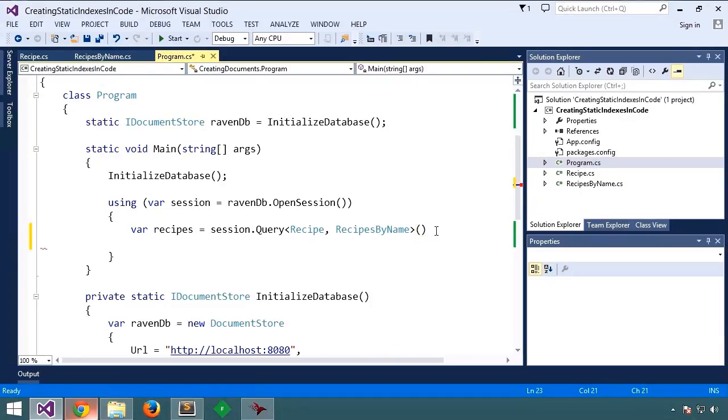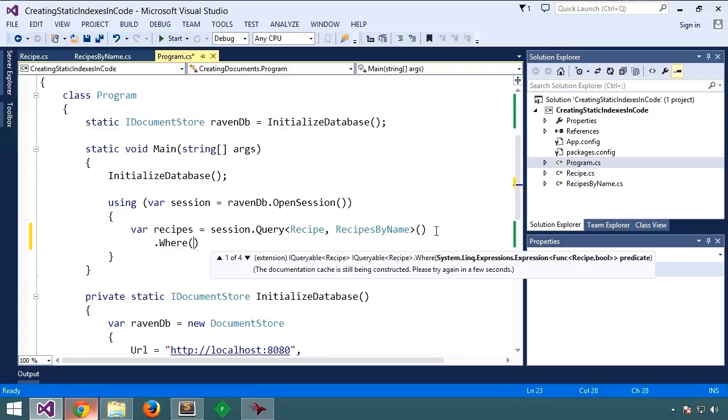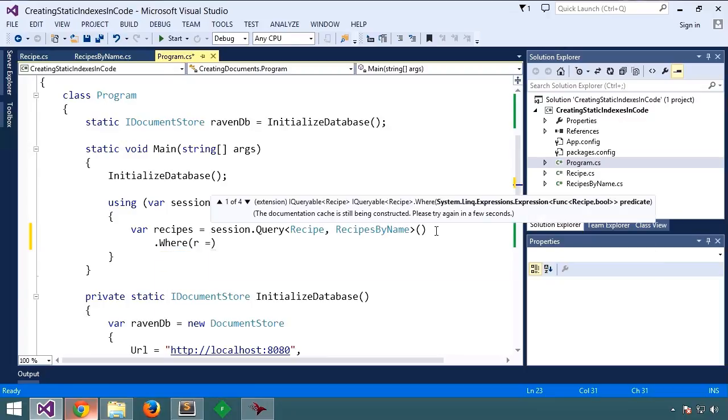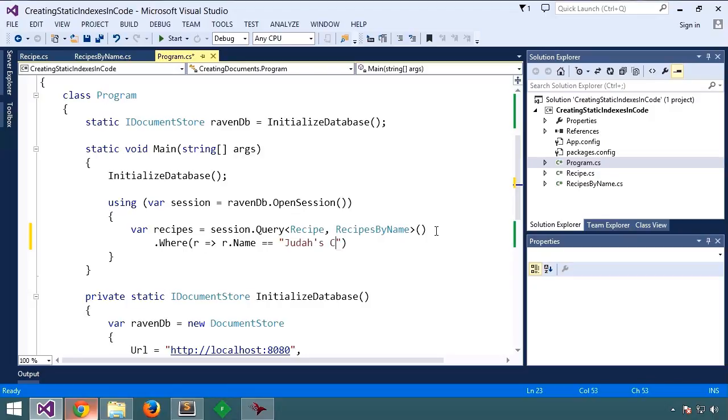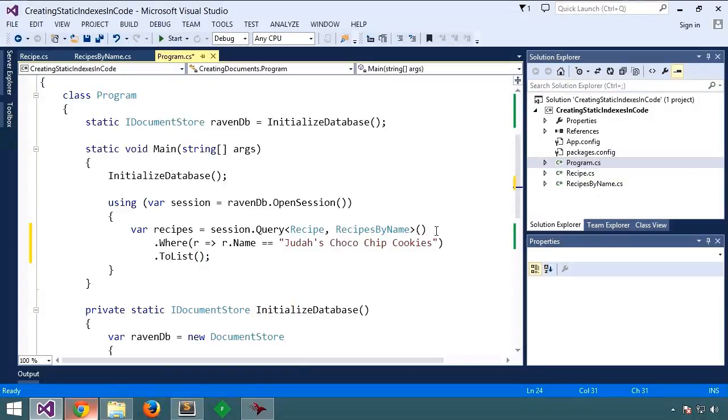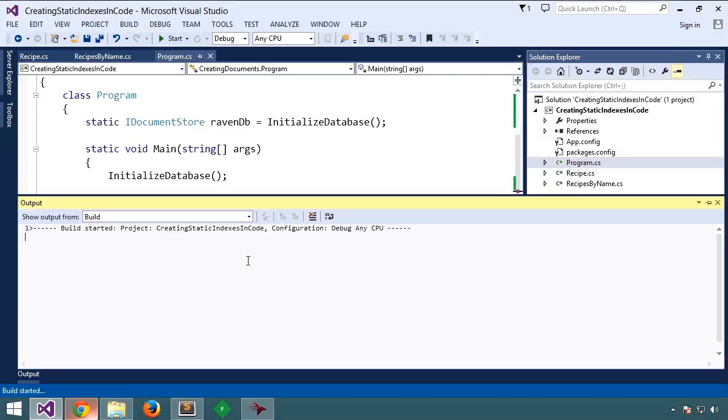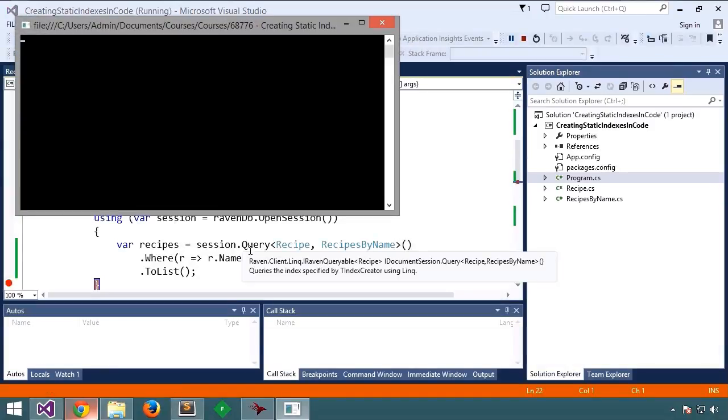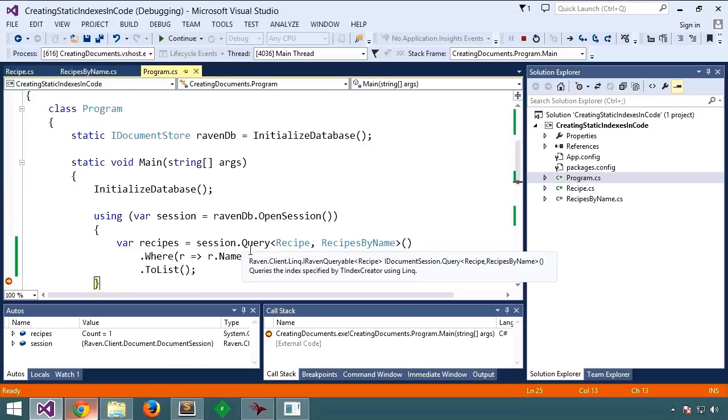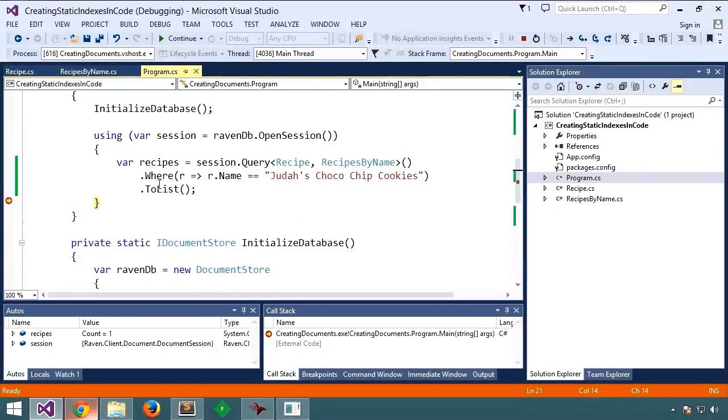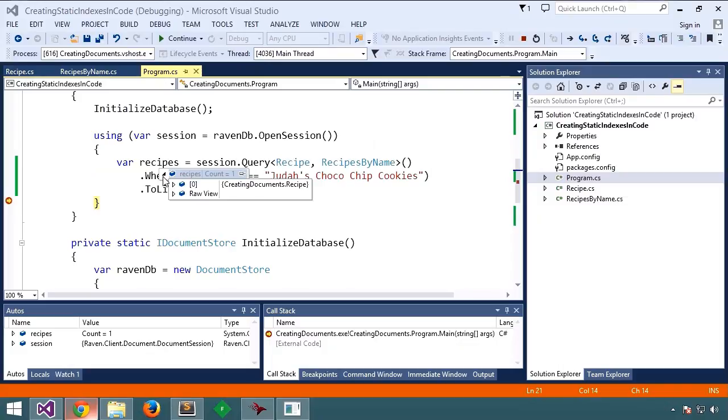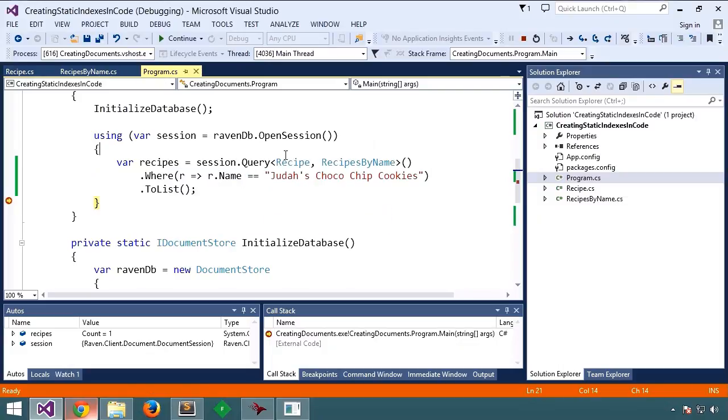And we'll say... So let's run it under debugger and see the results.